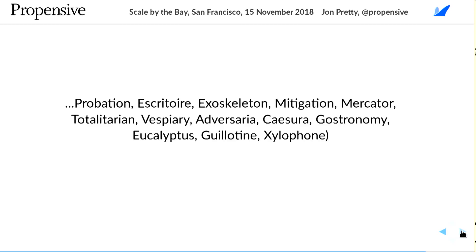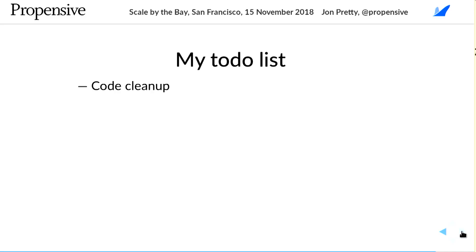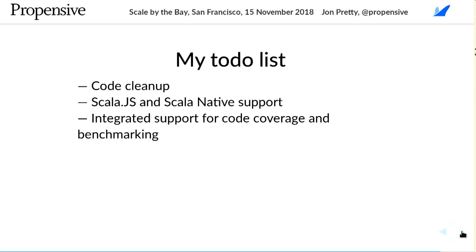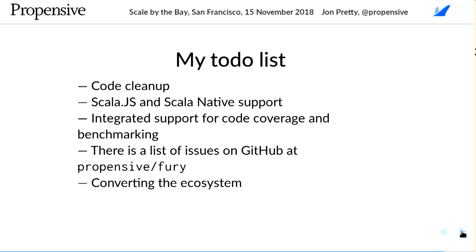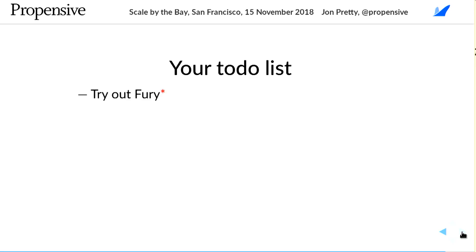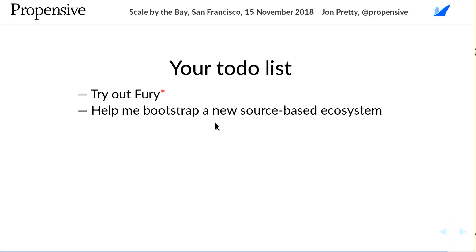On my to-do list: code cleanup, support for Scala.js and Scala Native, code coverage, benchmarking — there's a full list of issues on GitHub at propensive/fury. I'm slowly converting SBT build definitions from the existing ecosystem to Fury. What I'd like you to do is try out Fury — you can't yet because I haven't published it — but come and help once it's available.